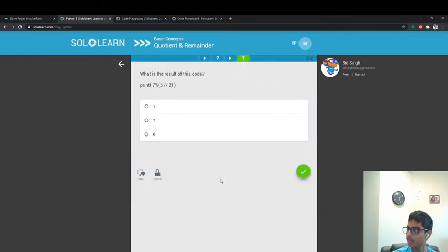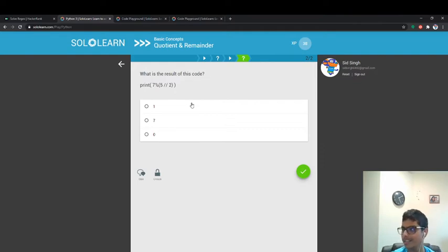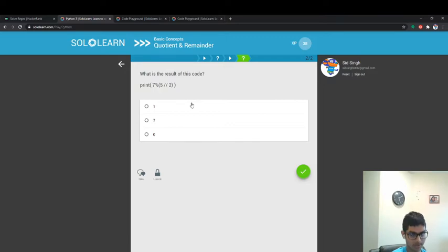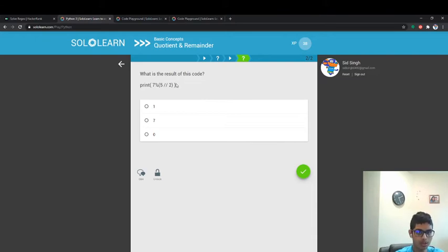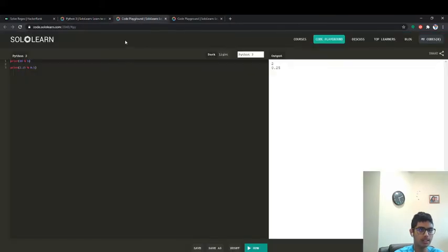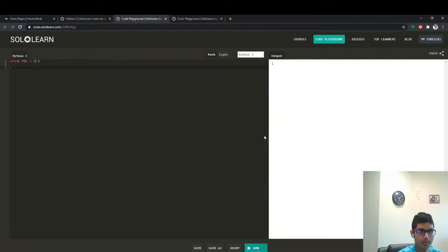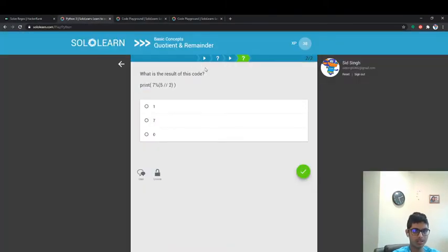What is the result of this code? This is a tricky one, the difficulty level has increased a little bit. First we get 5 floor-divided by 2, okay, keep that in mind. And then we get 7 % 2. Maybe it's how many times 2 goes into 5 — 2 can go into 5 two times max. And 7 % 2: I'm actually going to delete these lines of code and try it. We get 1. Why is 1 the answer? Because that's how it was.